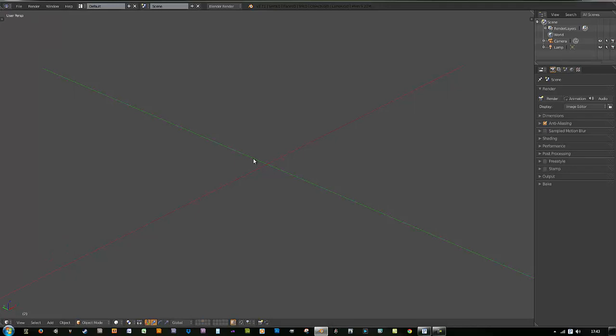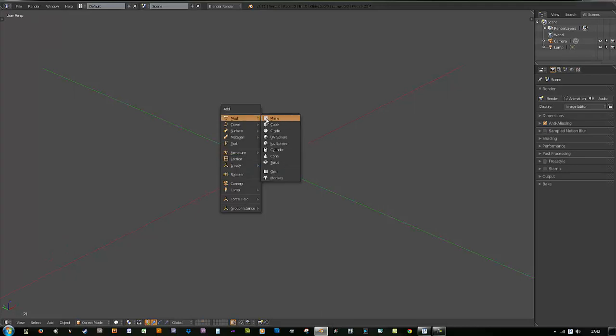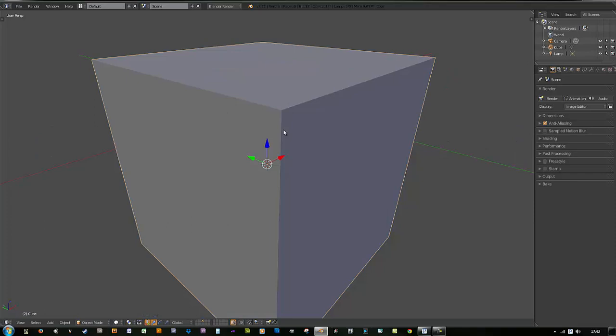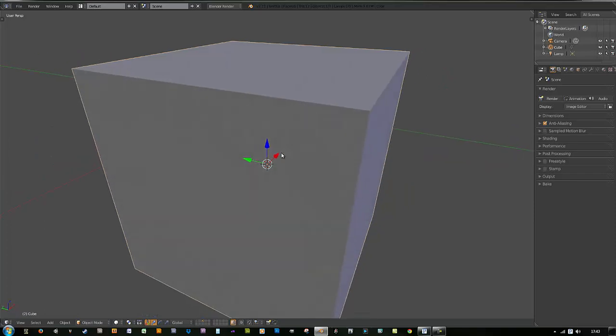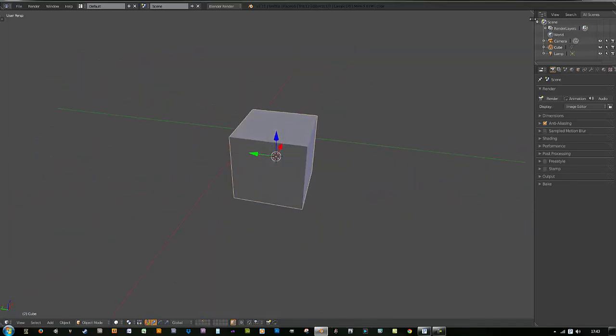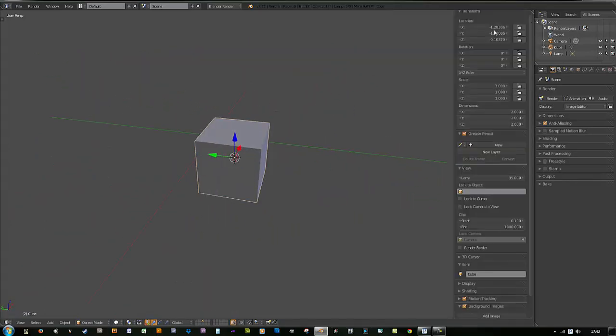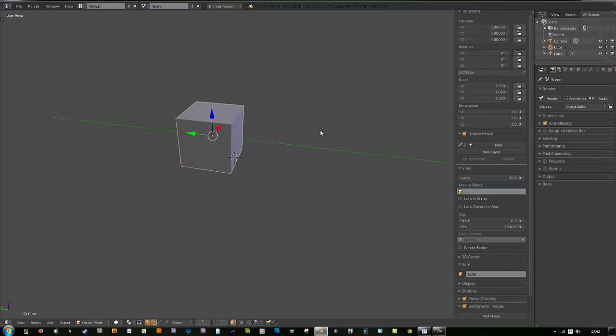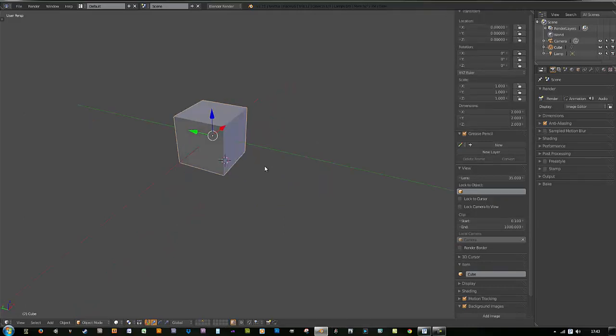Now in your scene do a Shift A, create a new mesh, create a cube, Z to Zoom Extents. I'm using 3ds Max controls, so hit your plus sign over here, right click and reset all its default values to zero it out.